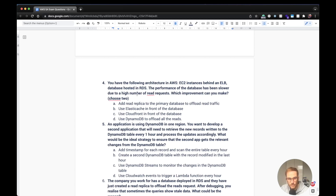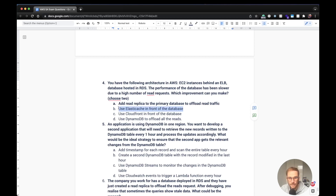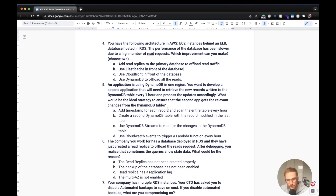Fourth question: you have EC2 instances behind an Elastic Load Balancer with a database hosted in RDS — performance has been slower due to a high number of read requests. Which two improvements can you make? First, add a read replica to the primary database to offload traffic. Second, use ElastiCache in front of the database — you can cache popular queries and avoid hitting the database repeatedly. Using CloudFront in front of the database and using DynamoDB to offload reads don't make sense here.